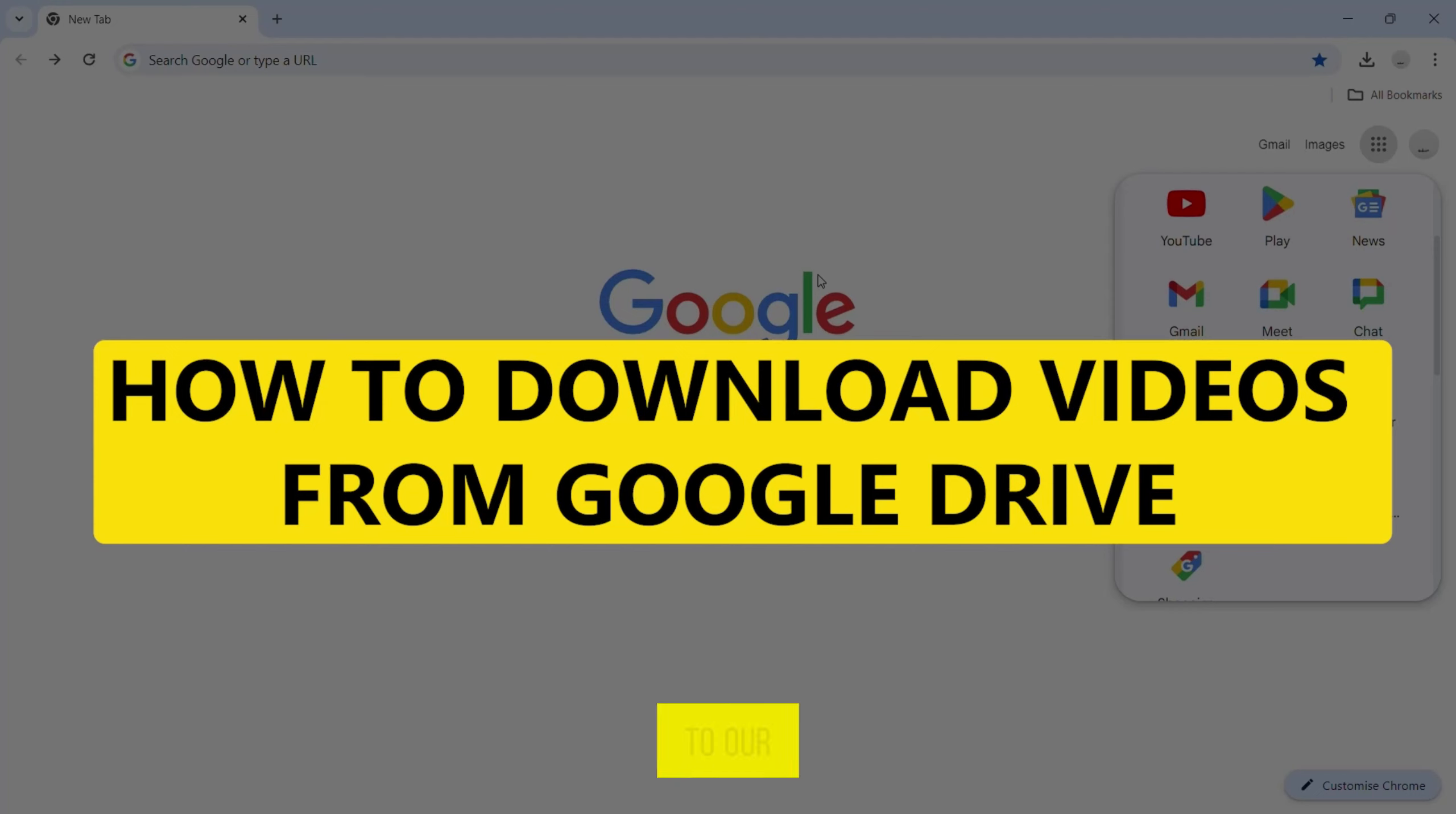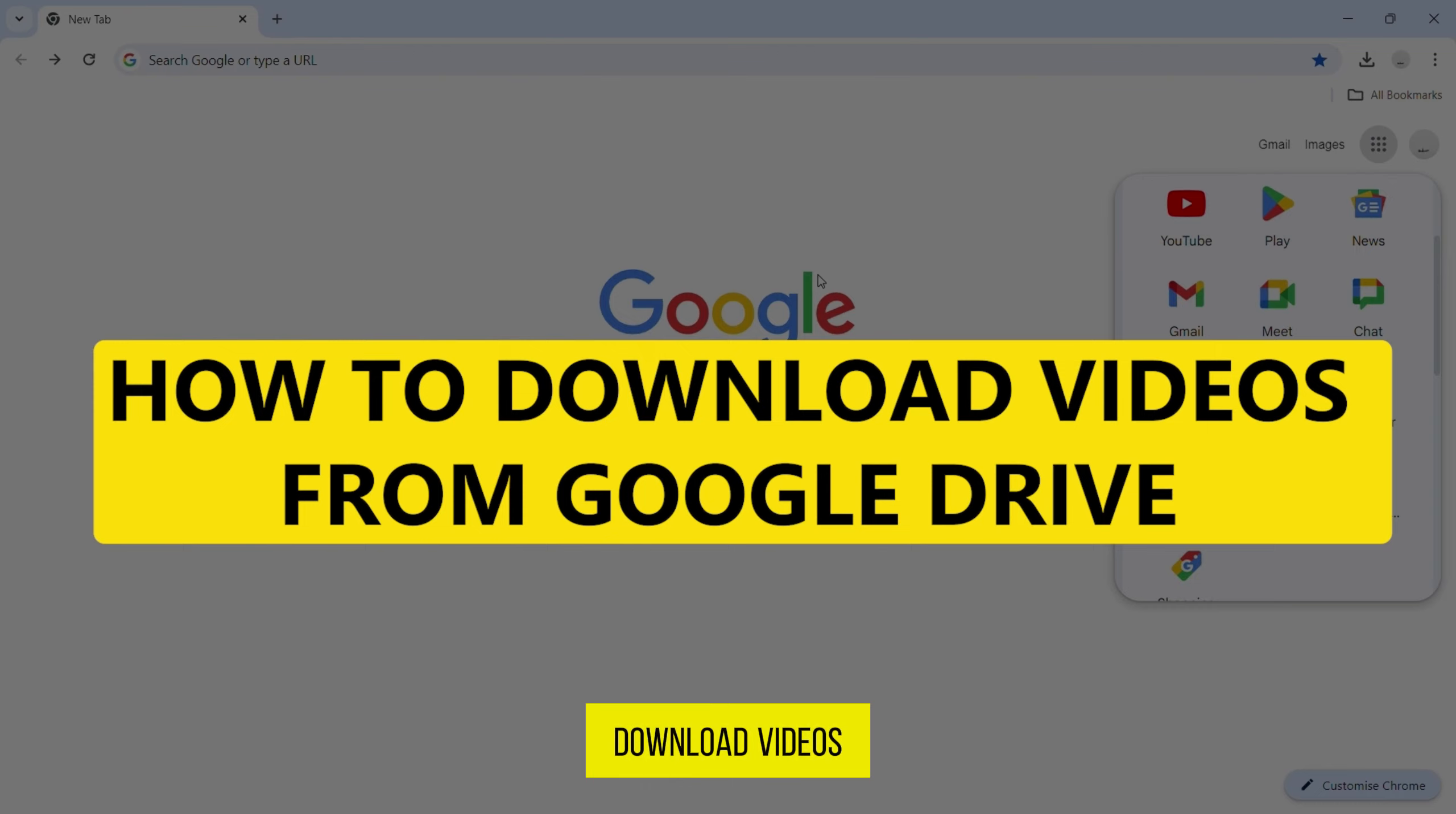Hey everyone, welcome back to our channel. Today I'm going to show you how to quickly download videos from Google Drive.